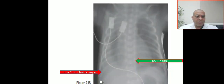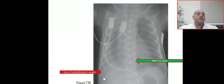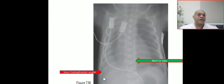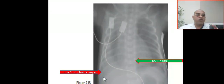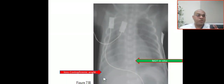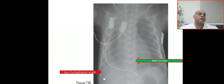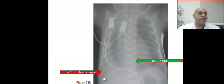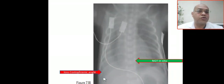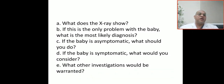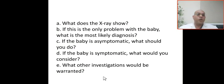In the lower part of the hemithorax or lung, there is loss of the costophrenic angle. A non-visualized or obliterated costophrenic angle indicates pleural effusion. So this is a case of pleural effusion.